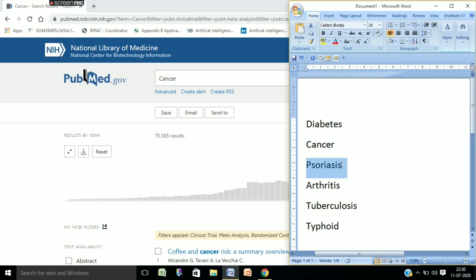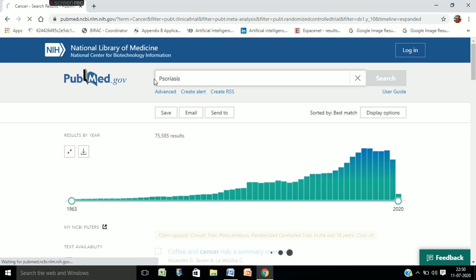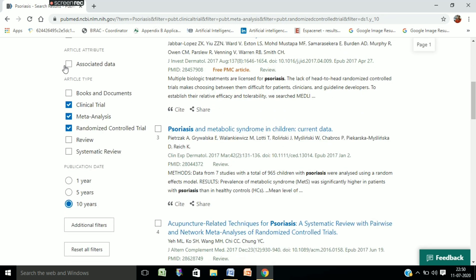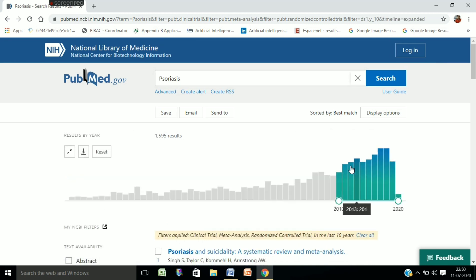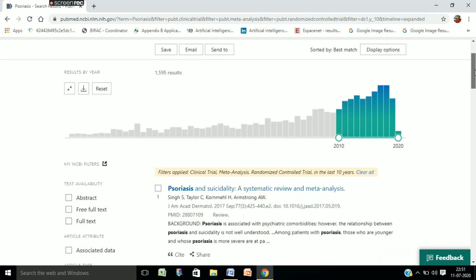Now we will go for the third disease: psoriasis. We will check its status. All the parameters are ticked, and on that basis we check its current market demand. The pattern is increasing day by day, and we get 1,595 results. Even though the number is smaller, the pattern is increasing, so psoriasis is an emerging trend in this area.